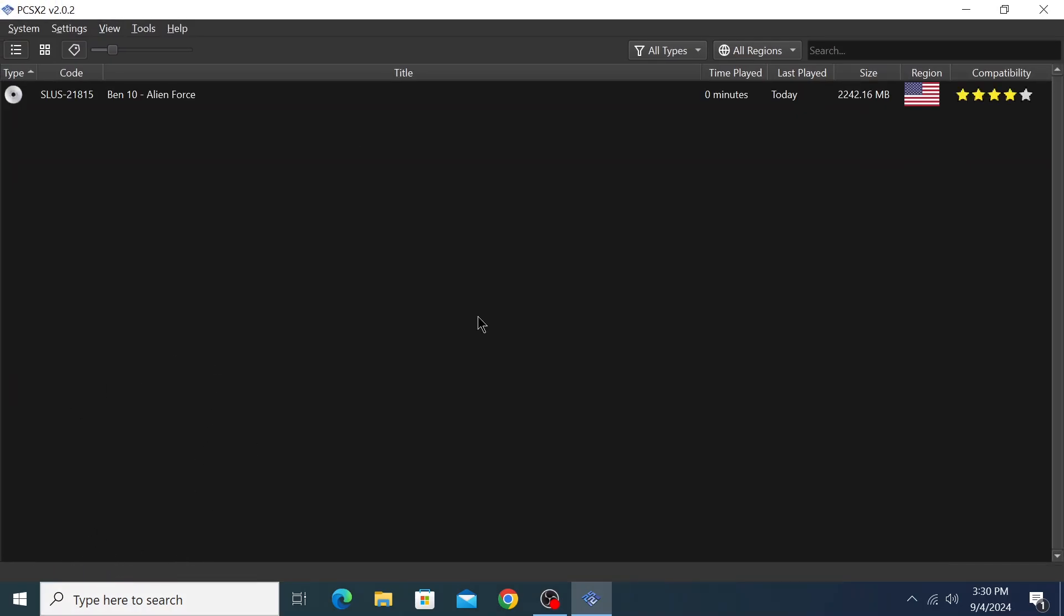It's scanning. After scanning the directory, it will find the game. Ben 10 Alien Force - this is a PlayStation 2 game.